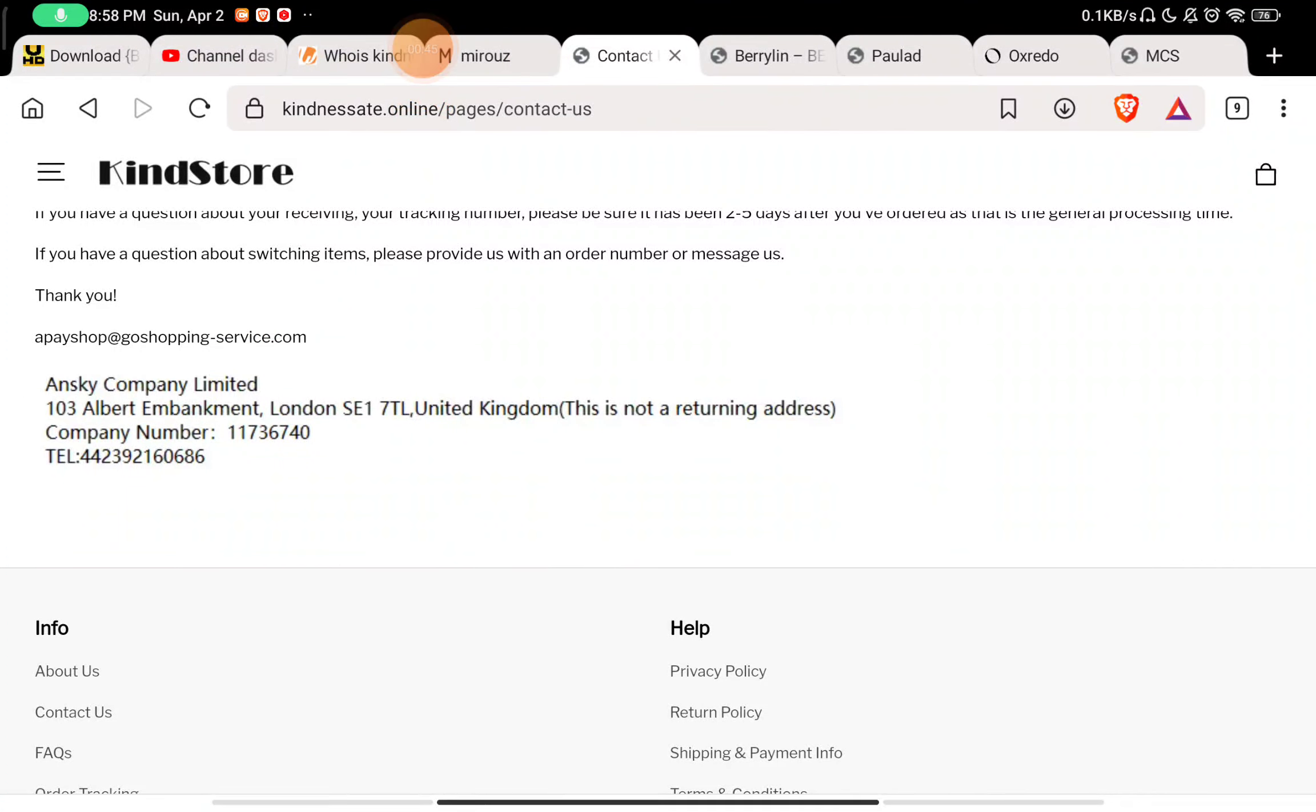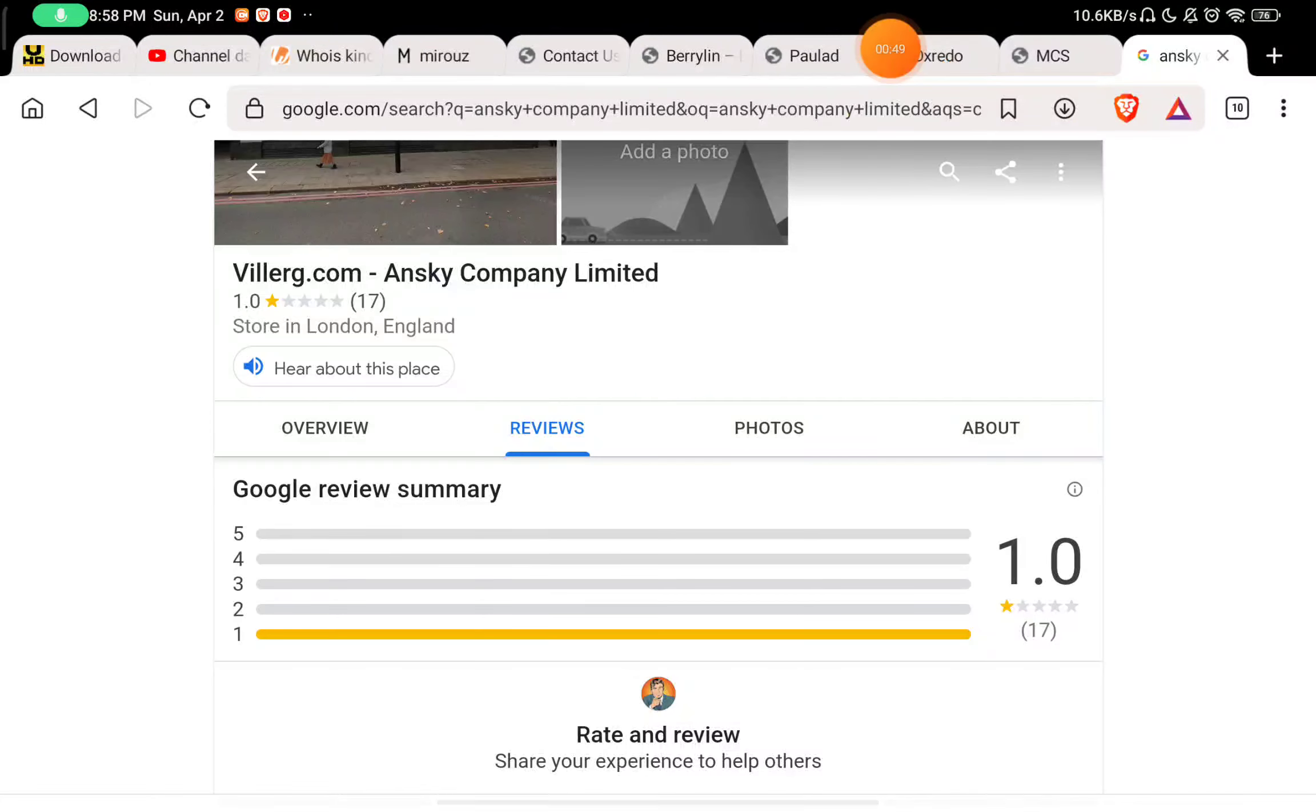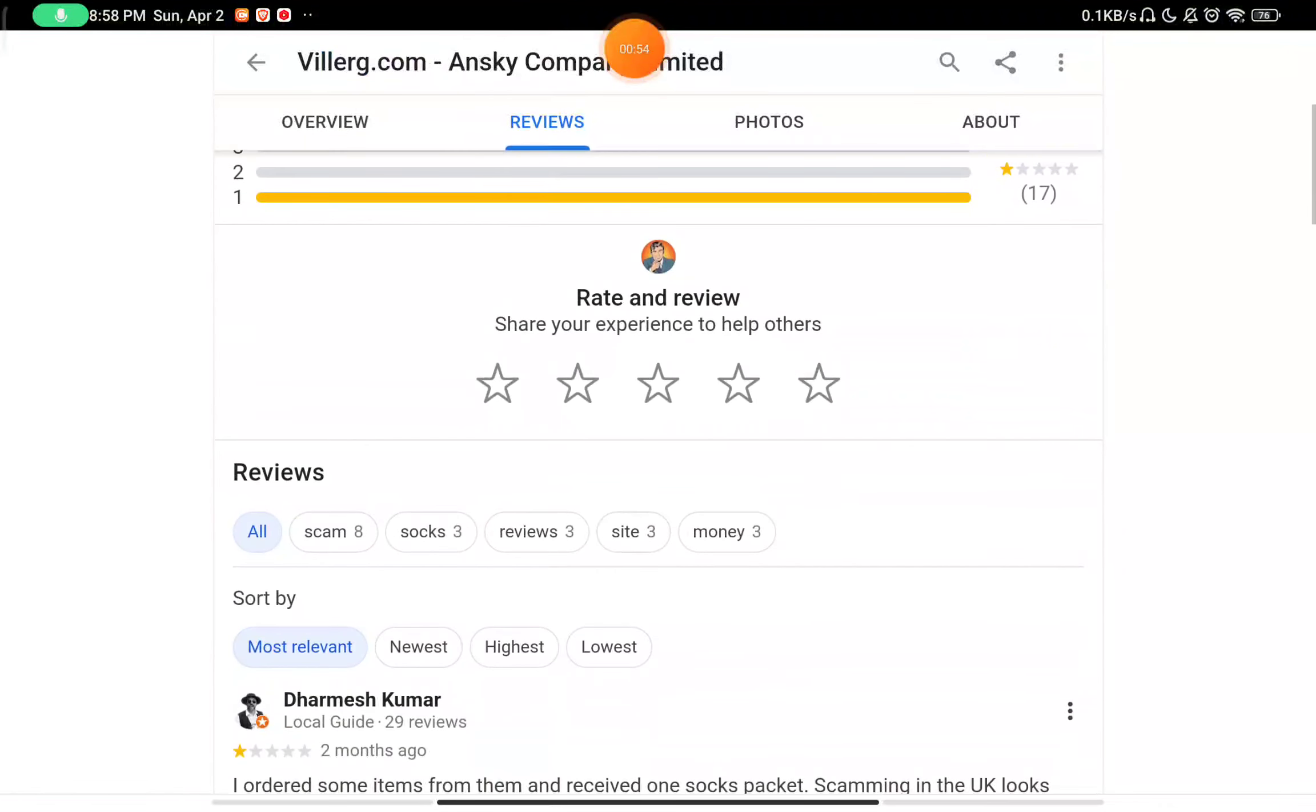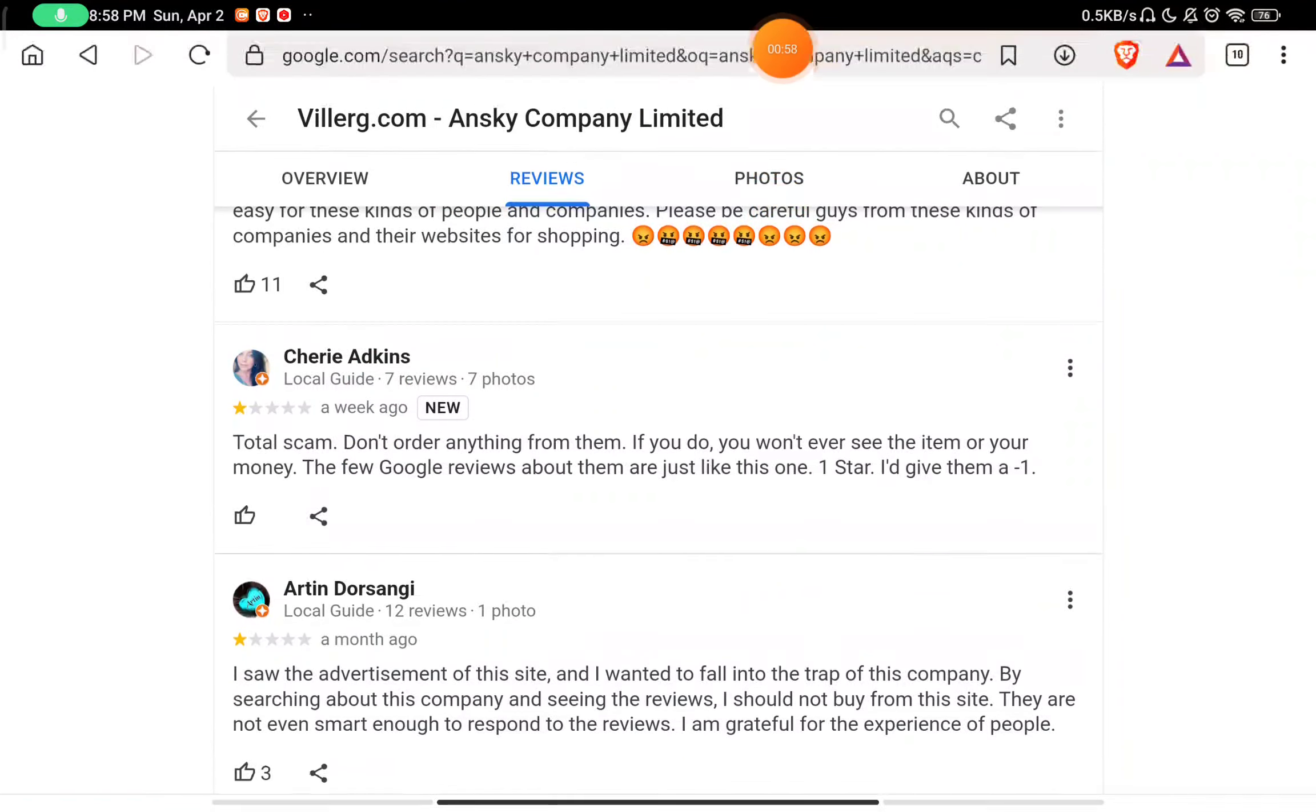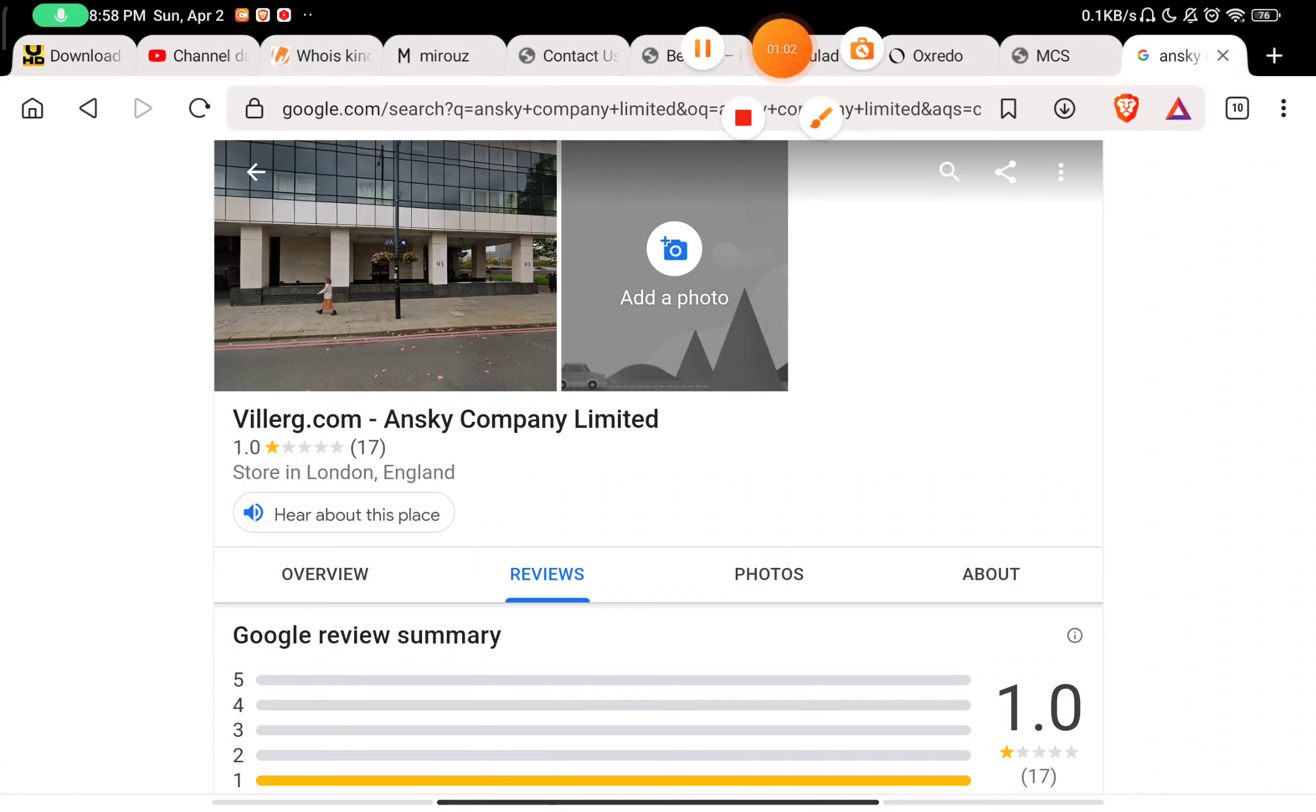If you long press on this, you will see this is in image format, not text format. If you check reviews about this company, you will see there are 17 one-star reviews, and all of them are saying this is a scam website. Total scam, they don't give anything. So this website is 100% scam, registered in October.